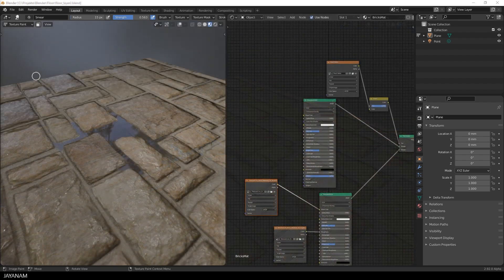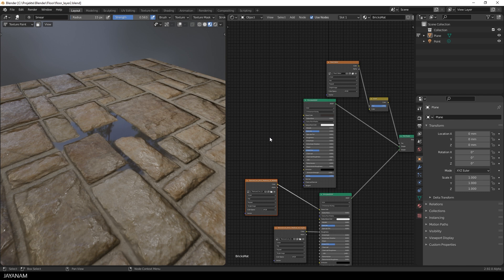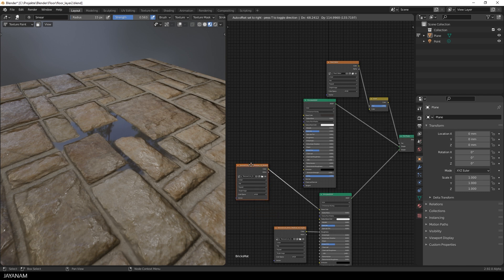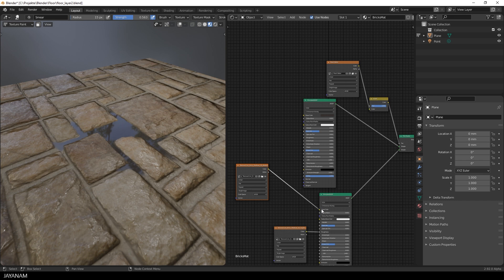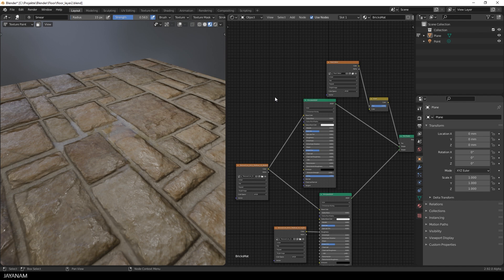What I also want to show you is to connect the node with the albedo texture to the base color input of the principled shader. When you do this you mix the same base color but different roughness and normal values.